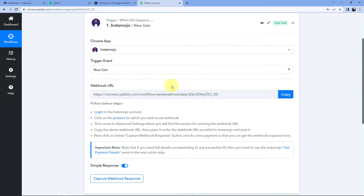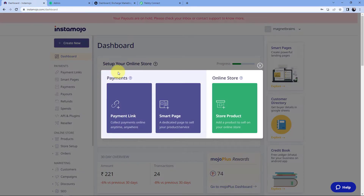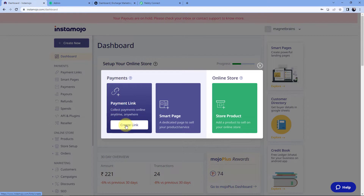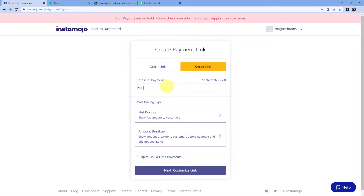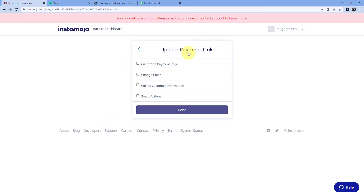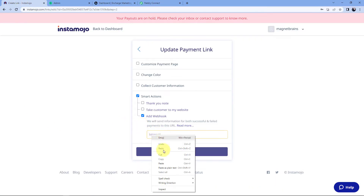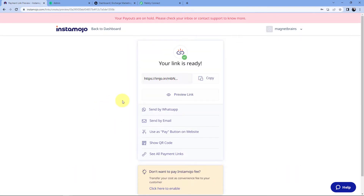Let's create a new payment link on our Instamojo account. Go to the Instamojo dashboard and click 'Create New'. If you already have a payment page or payment link, just go to its edit section and add the webhook URL there. I'll click 'Create Link', select 'Smart Link', name it 'PHP Course', enter a flat pricing of 9 rupees, then click 'Customize Link'. In the 'Update Payment Link' section, select the last option 'Smart Action' and select 'Add Webhook'. Paste the webhook URL which Pably Connect gave us, and click 'Done'. We have successfully generated a payment link and connected it with Pably Connect using the webhook URL.